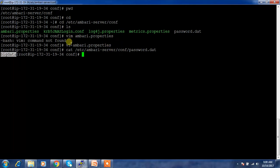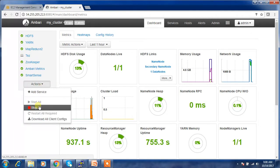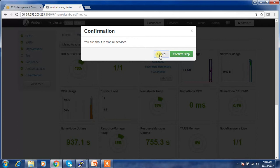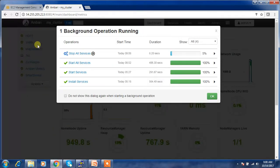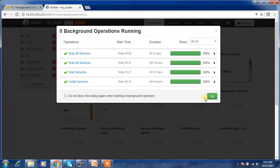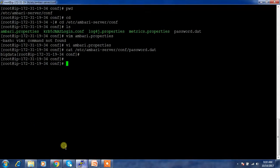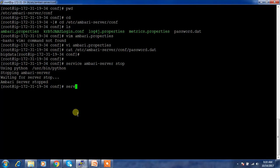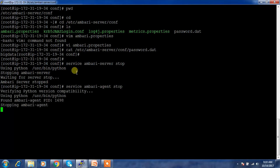I will be transferring this backup to my new machine. I'm going to stop the services — even with the new Ambari I'll be able to manage, but I'm stopping them to avoid service interruption. So I'm stopping all the services, then stopping the Ambari server with 'service ambari-server stop' and the agent with 'service ambari-agent stop'.